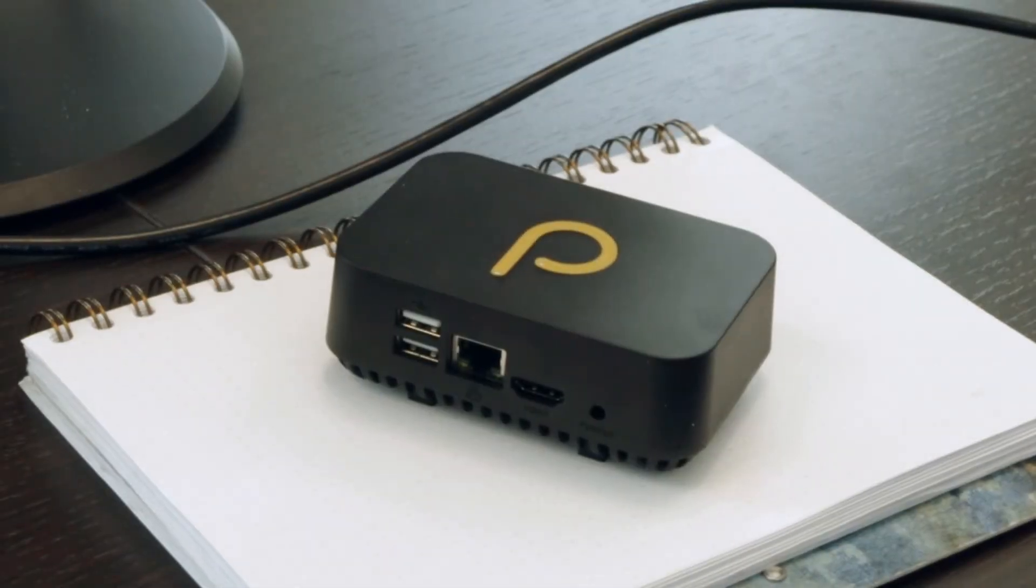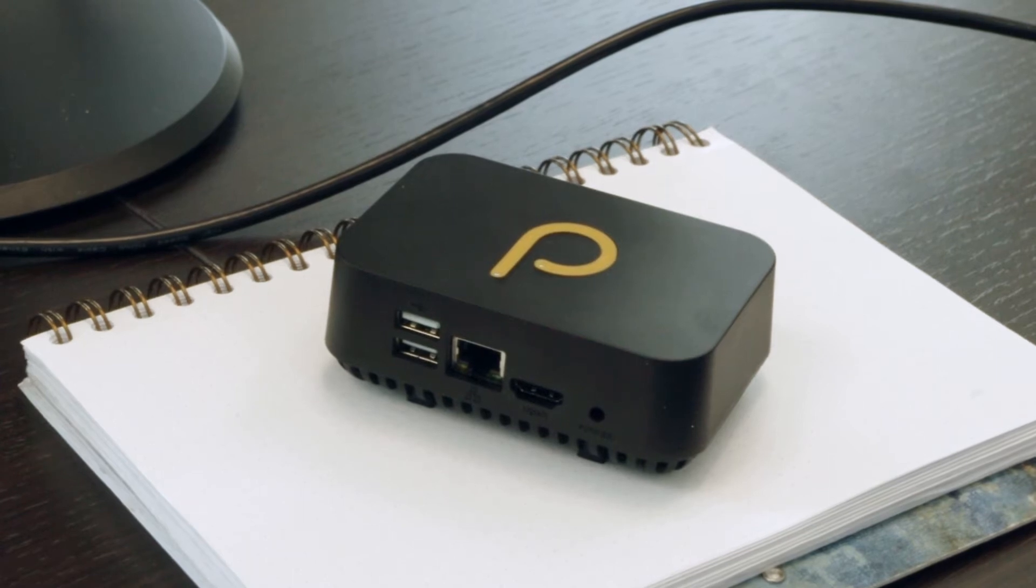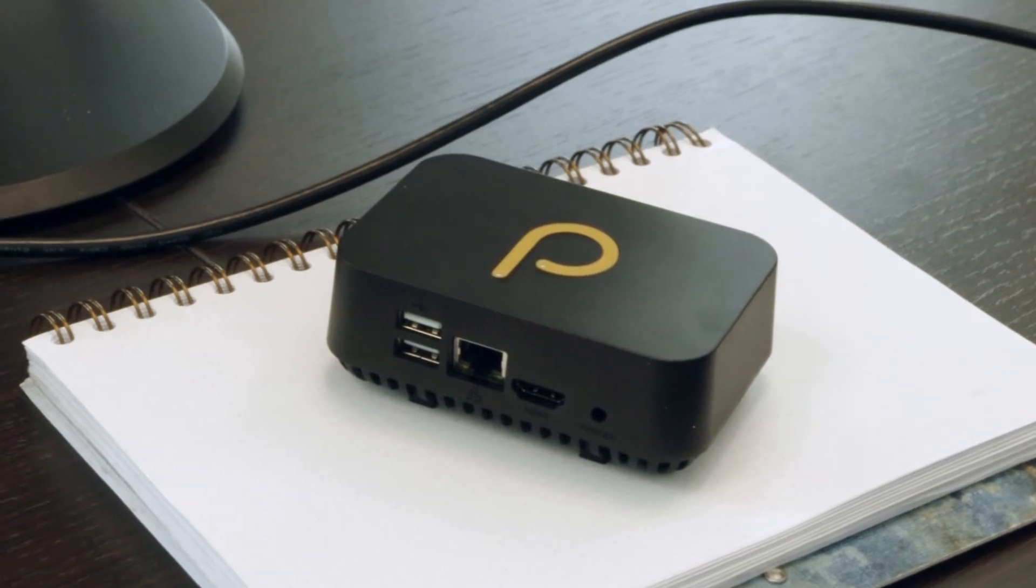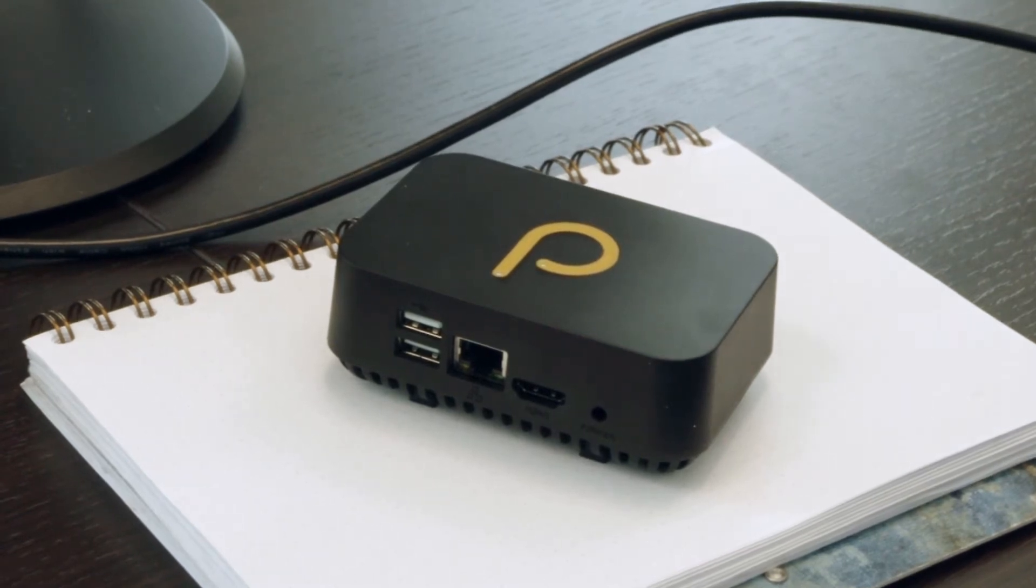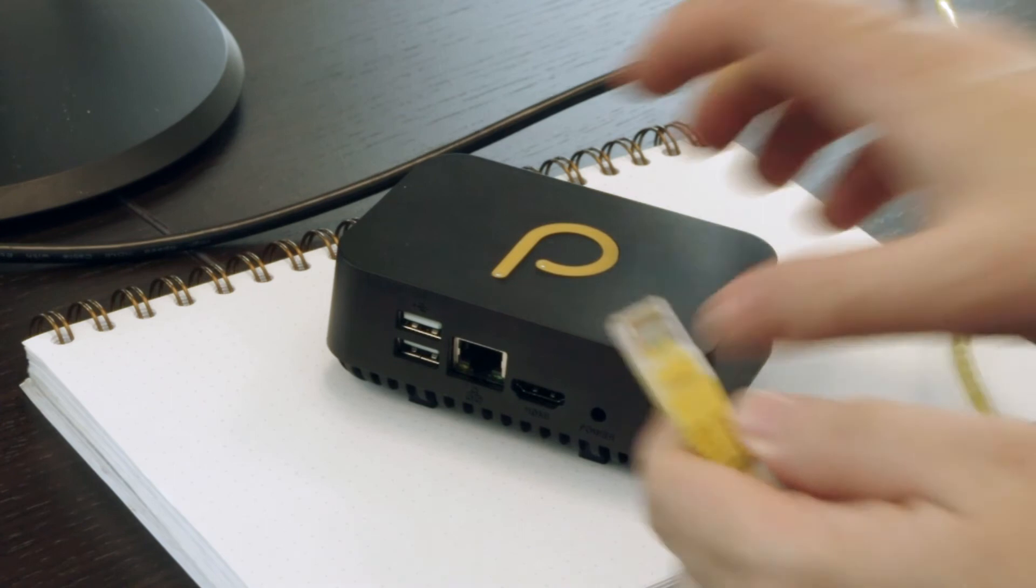When installing a new Domotz box, we recommend, prior to taking it to the customer site, to provision the Domotz box in your offices.